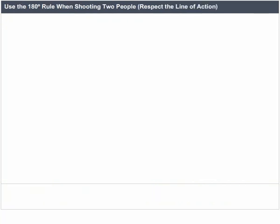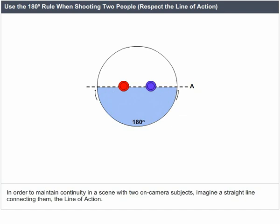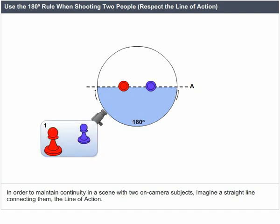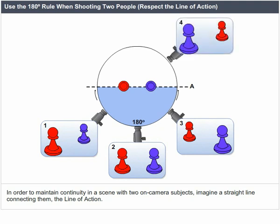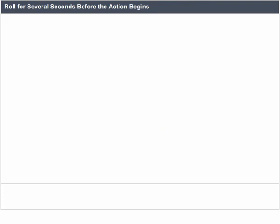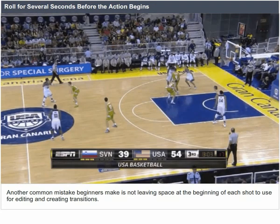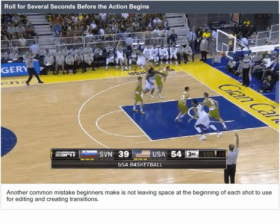Use the 180-degree rule when shooting two people. Respect the line of action. In order to maintain continuity in a scene with two on-camera subjects, imagine a straight line connecting them — the line of action. Roll for several seconds before the action begins. A common beginner mistake is not leaving space at the beginning of each shot for editing and creating transitions.